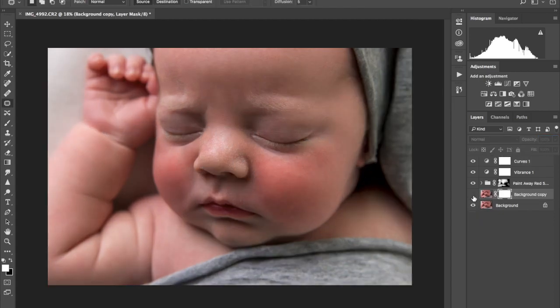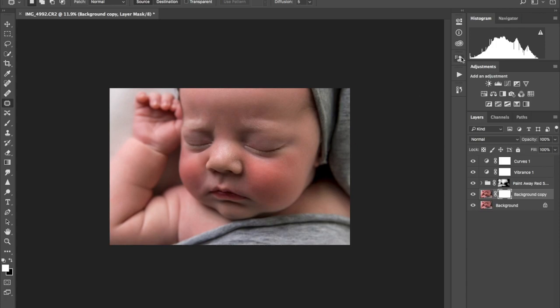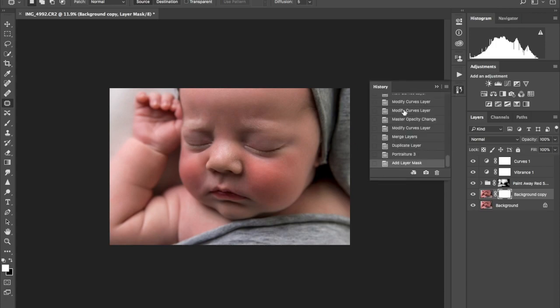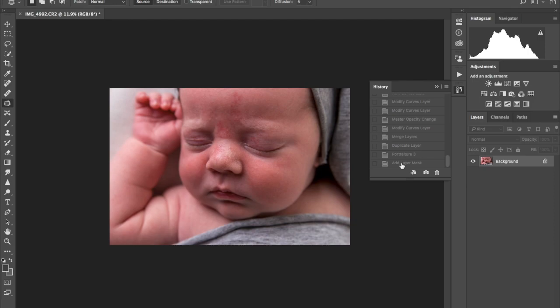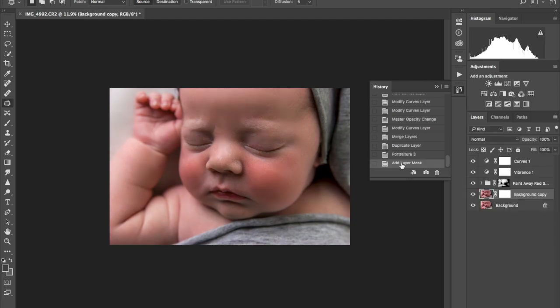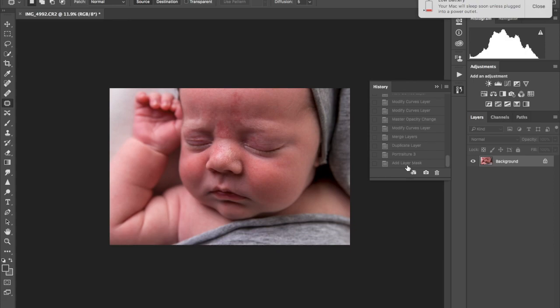So that's better. I think that should be it. Let's see the before and after. If you would like to go ahead and edit the skin, I usually just use portraiture.